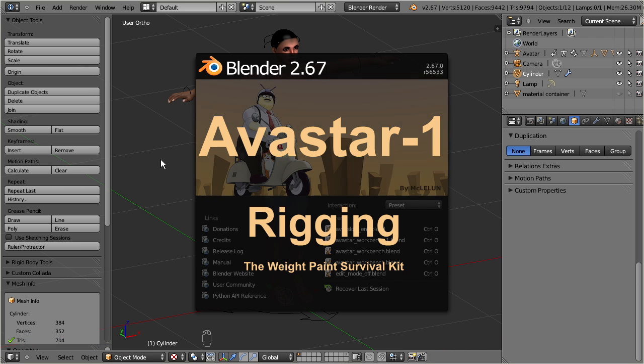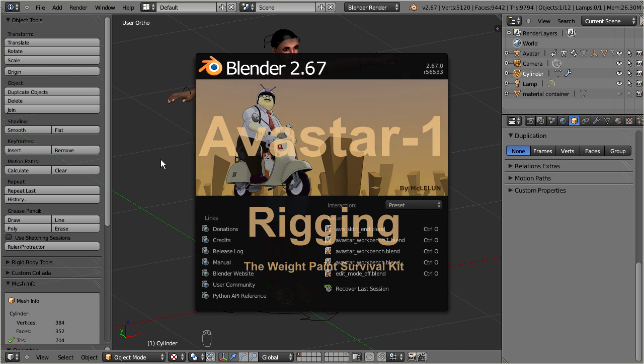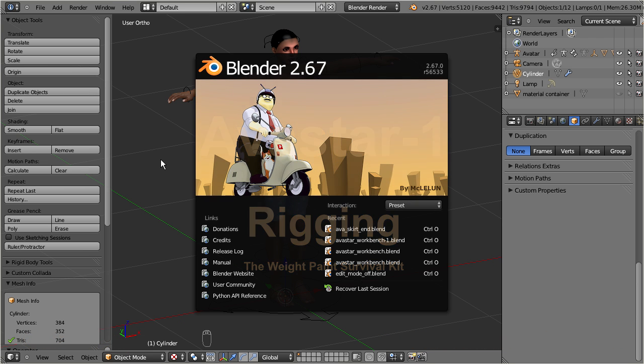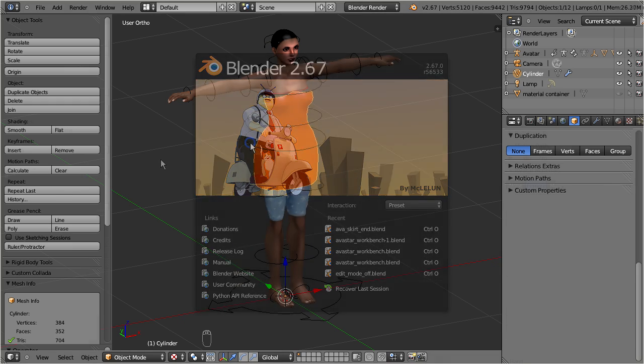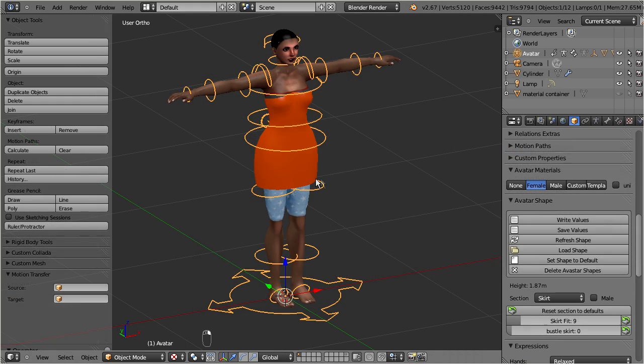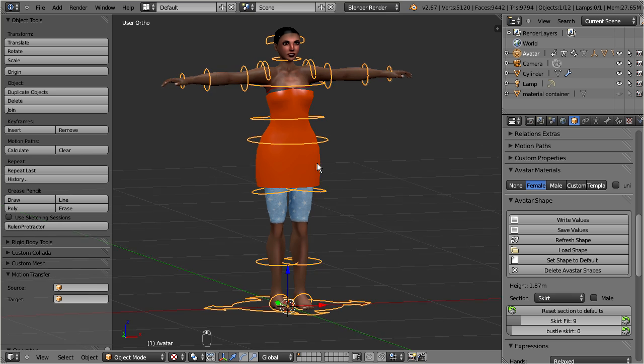The tutorial is made with Blender 2.67. And I use the Ovestar armature, but if you prefer then you can use your own armature as well.